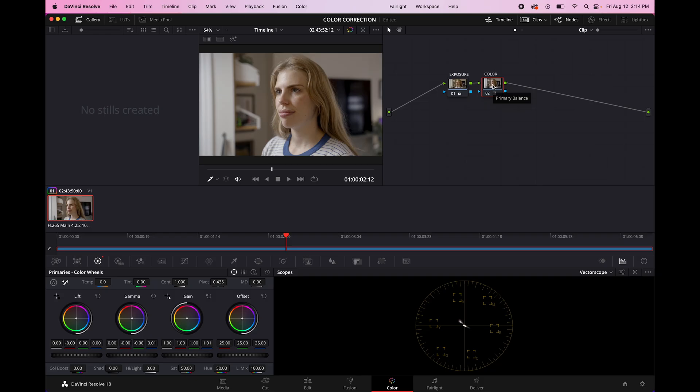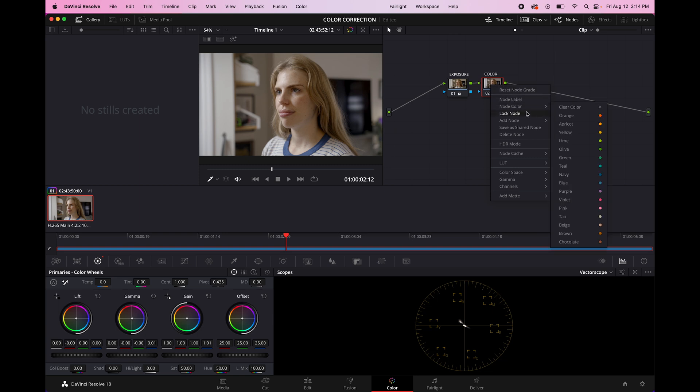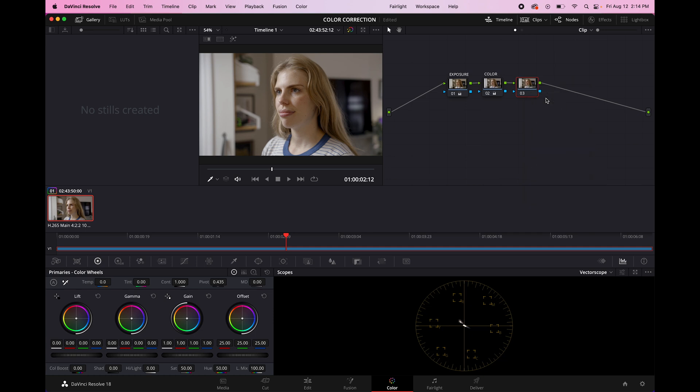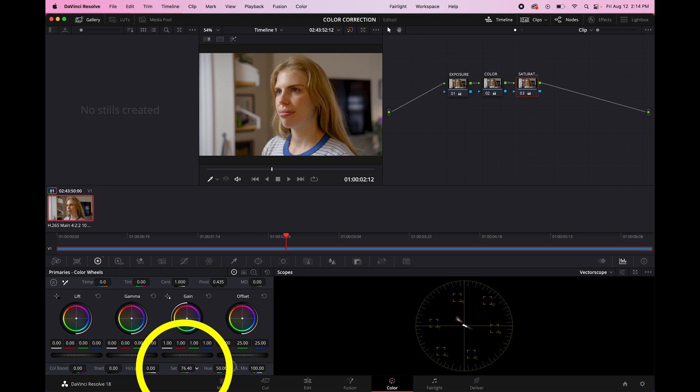So moving on, we can add another node after the color. We're going to go to add node, add serial. We're going to right click, change the node label and call this one saturation. And this one is going to add just a little bit more color since it's looking still a little bit flat. So we are going to go to the saturation wheel down here and just bump it up until it's looking pretty normal. So that looks good. We're going to disable that. You can see that it adds a little pop of color.